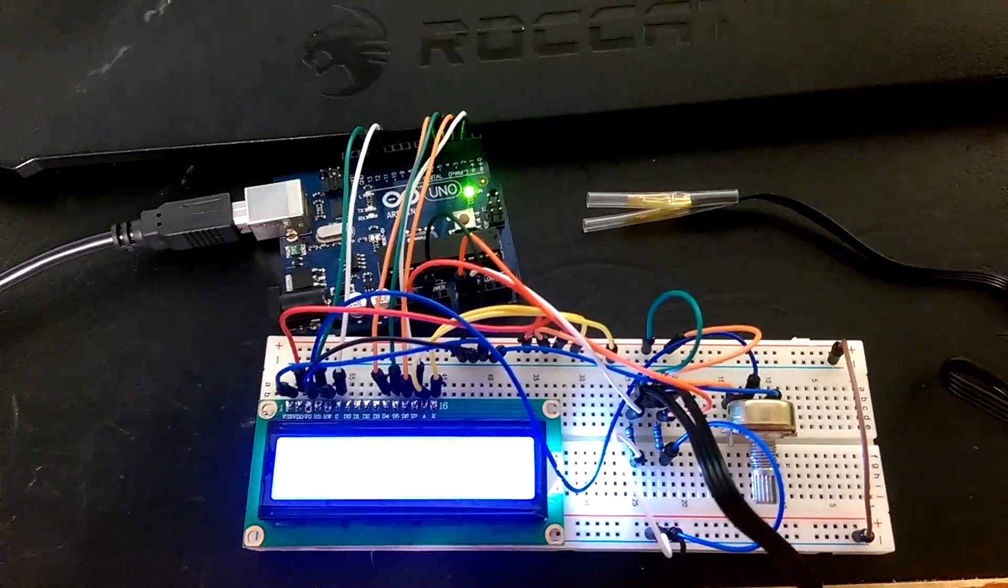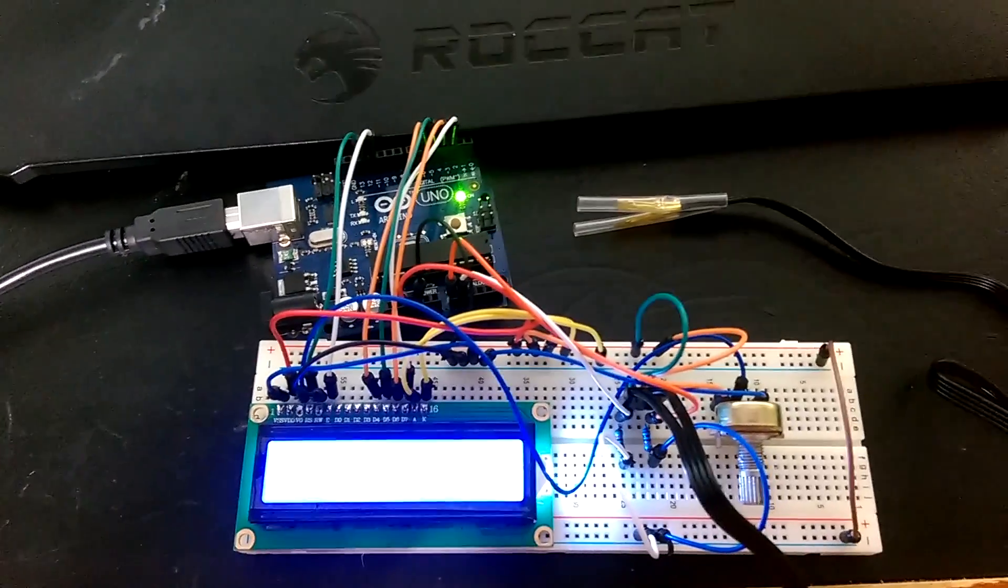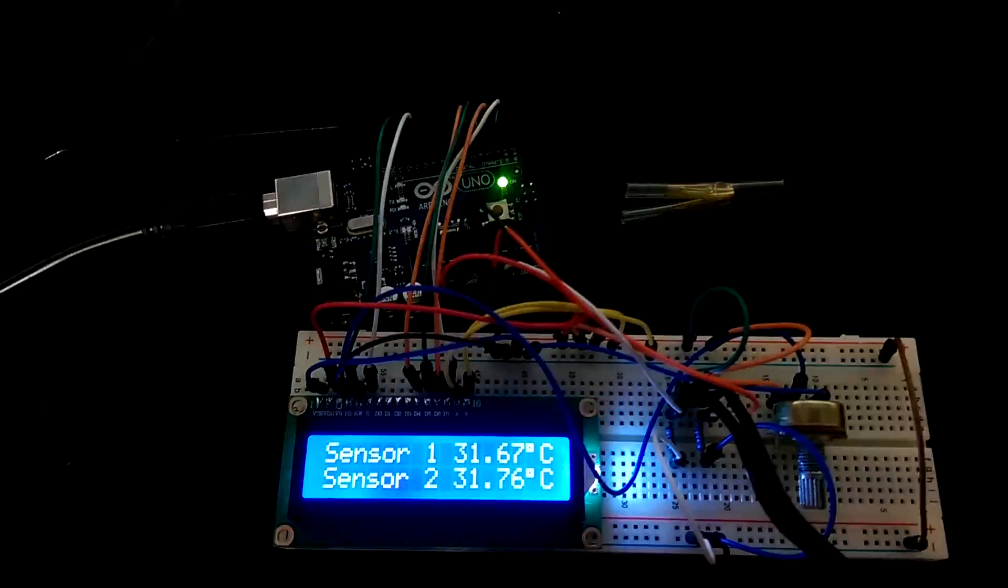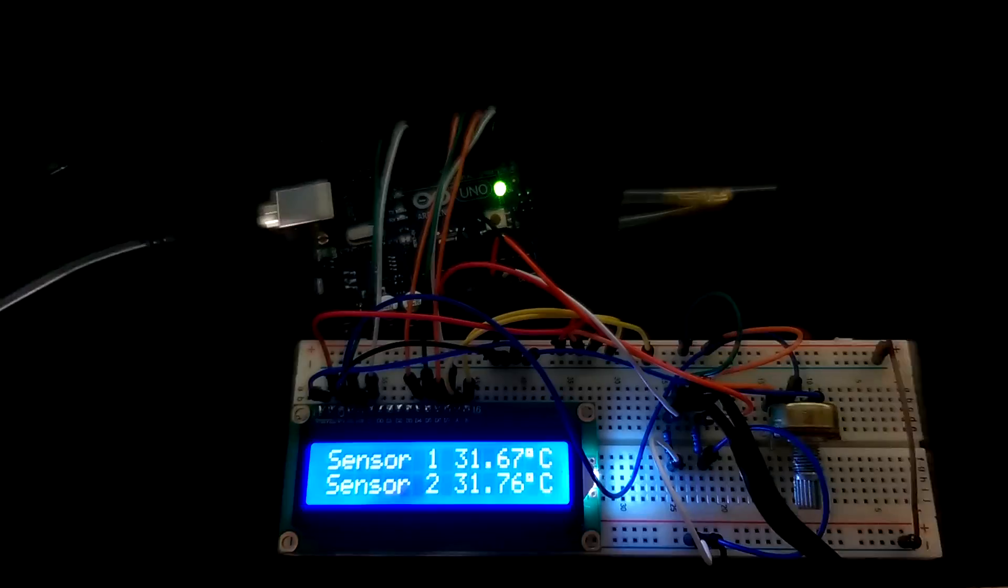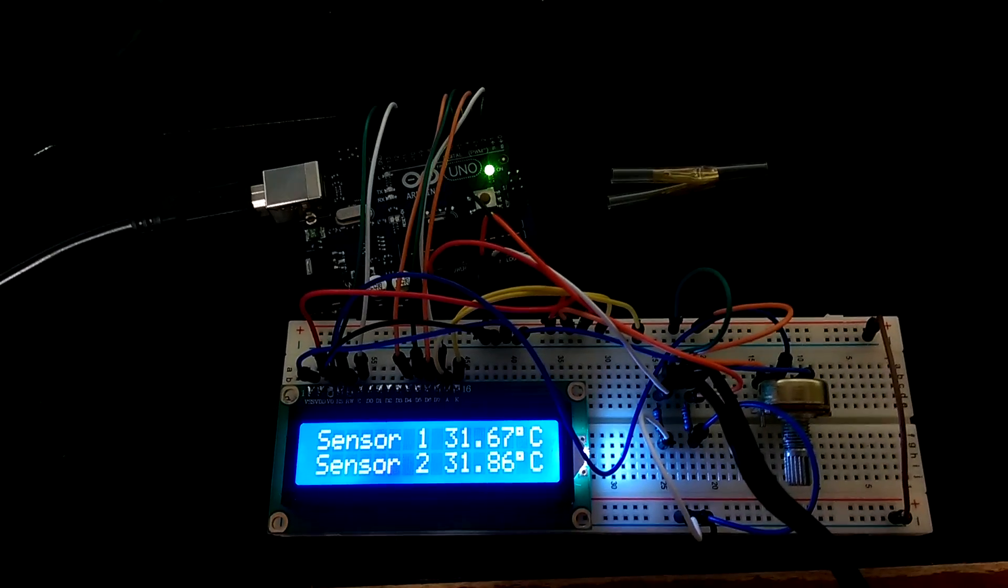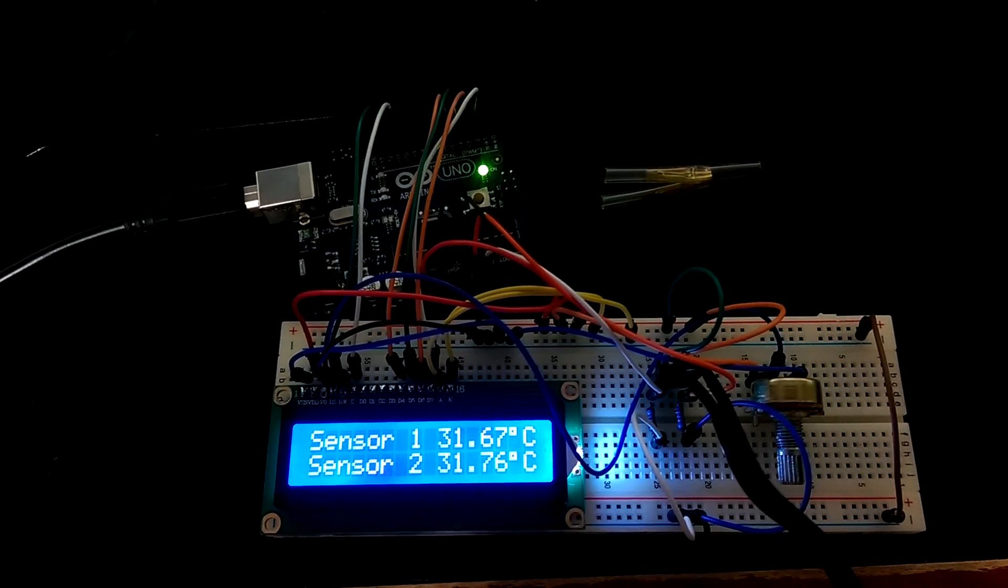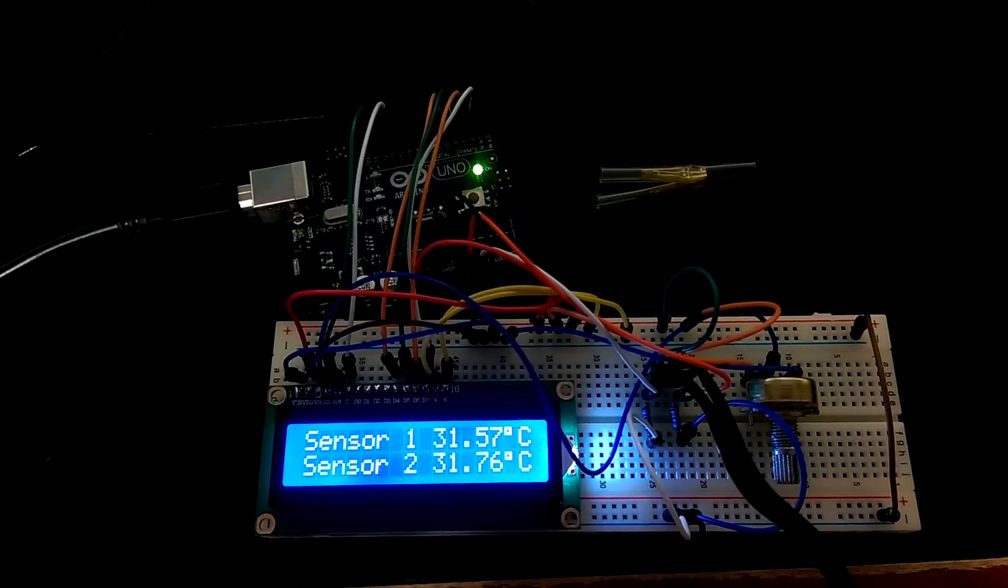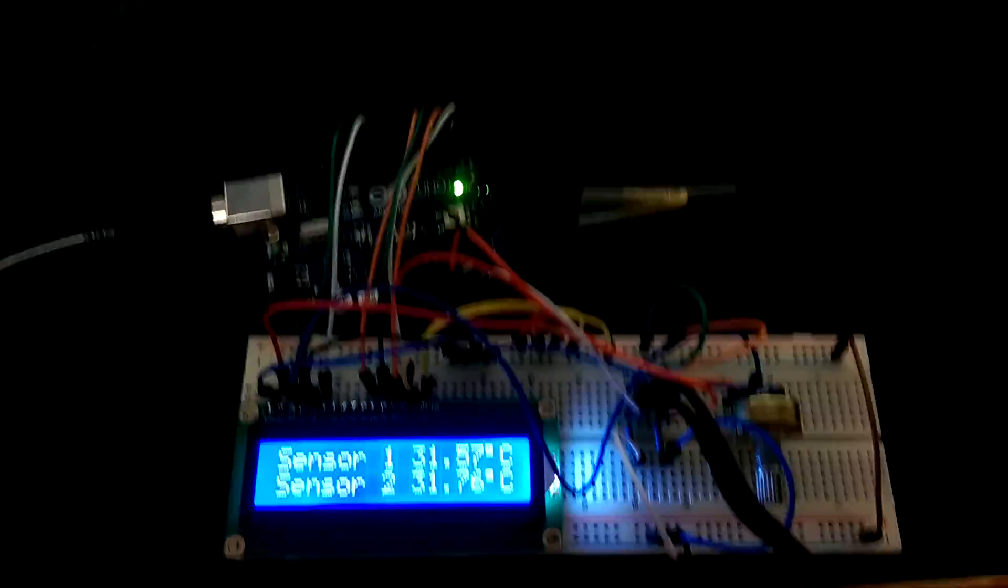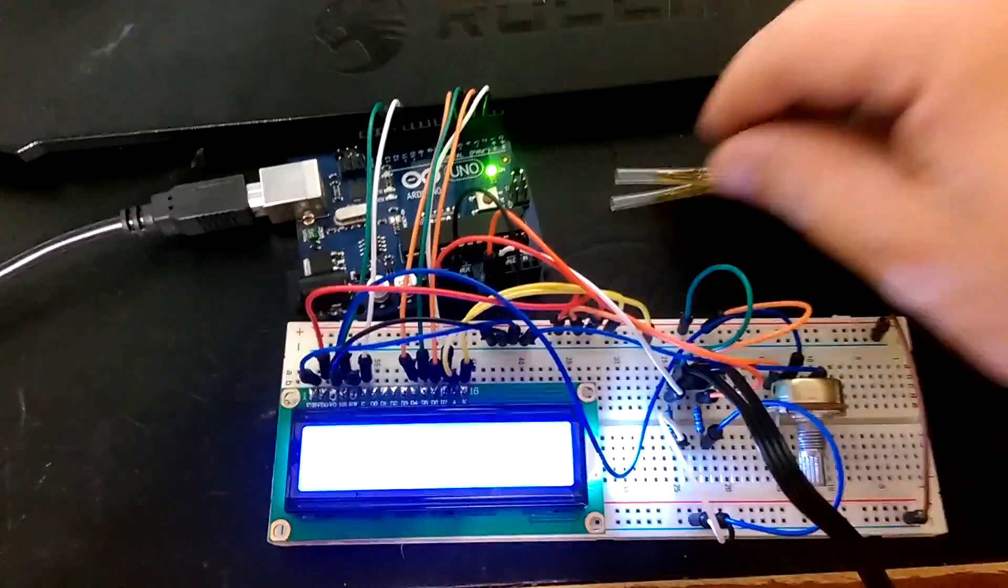As you can see, I have two temperature probes up in the top right and then a basic LCD setup on the Arduino. And as you can see, when the camera adjusts for light, that is actually reading temperature.